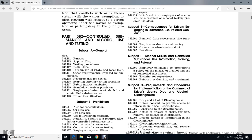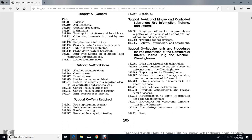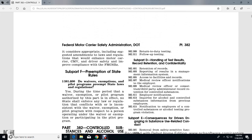Section 115: Starting Date of Testing Program. Section 117: Public Interest Exclusion. Section 119: Stand-Down Waiver Provision. Section 121: Employee Admission of Alcohol and Controlled Substance Use. Section 123: Driver Identification. Subpart B - Prohibitions: Section 201: Alcohol Concentration. Section 205: On-Duty Use. Section 207: Pre-Duty Use. Section 209: Use Following an Accident. Section 211: Refusal to Submit to Required Alcohol and Controlled Substance Test.